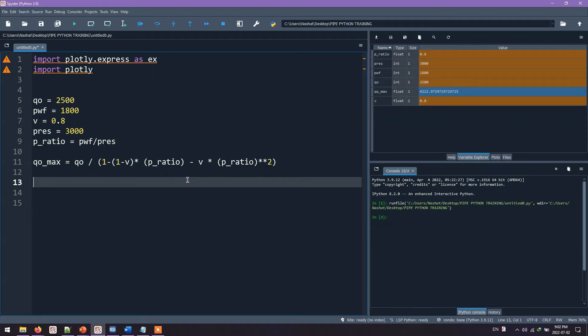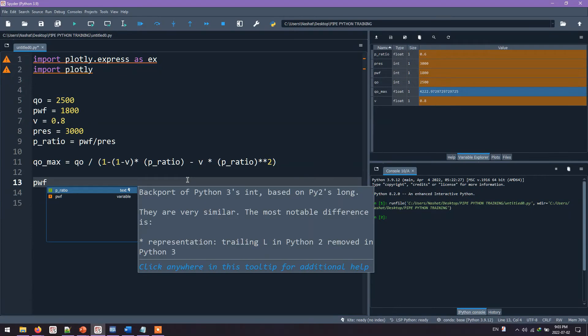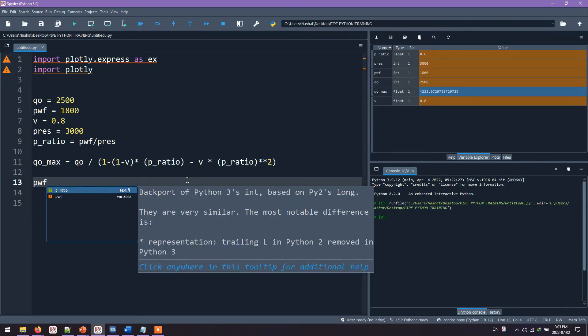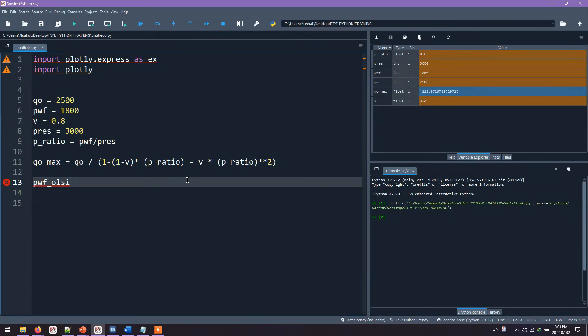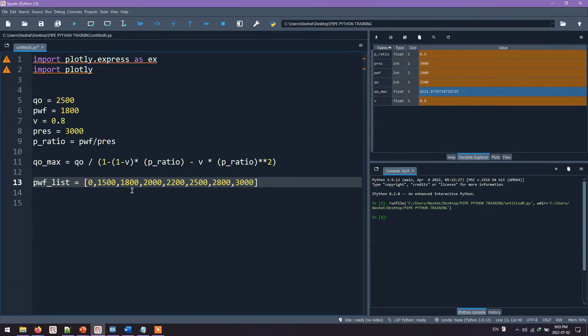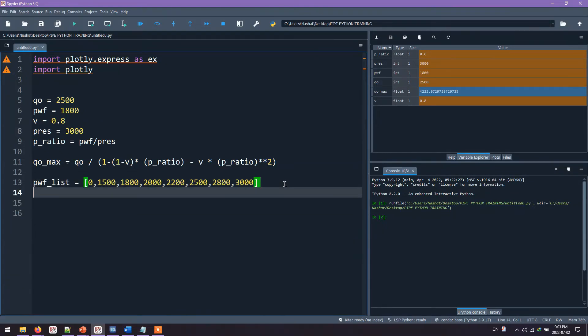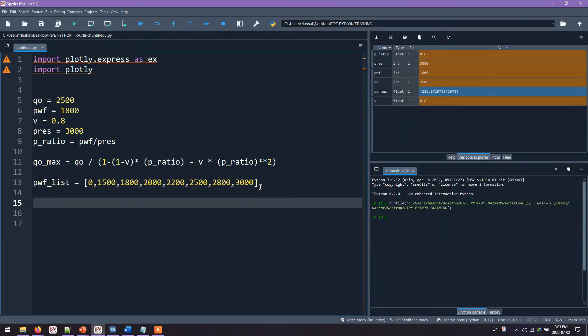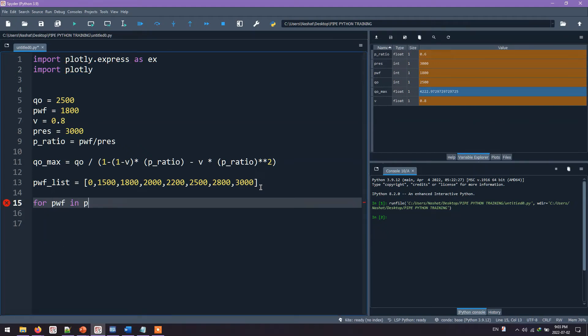What we need to do is calculate Qoil for assumed PwF values. So I will provide a list for those PwFs I want to use. I will say PwF list equals to some arbitrary values. I'm going to assume these values bring from zero to the reservoir pressure. For each value of these PwFs, there is a corresponding Qoil I will calculate using a for loop. So for PwF in PwF list.